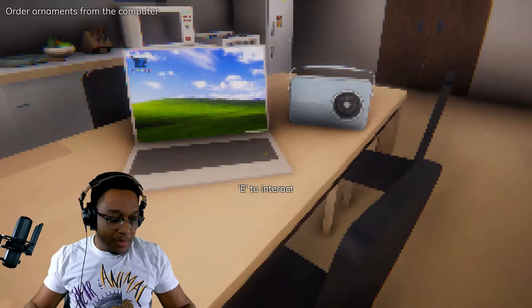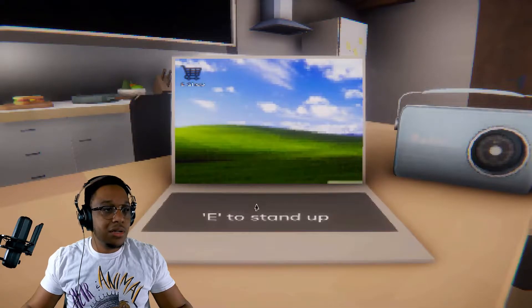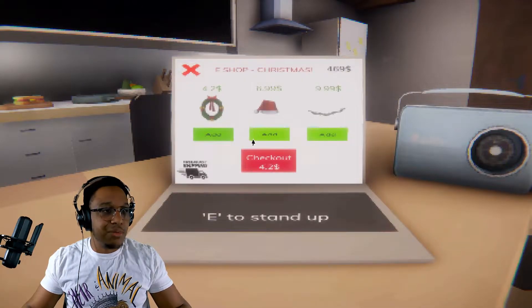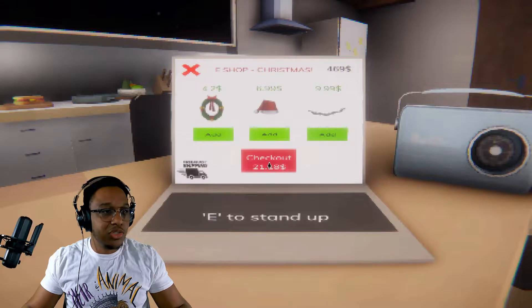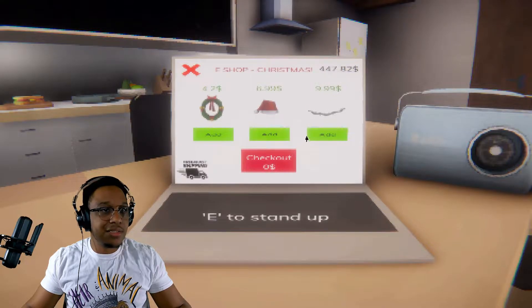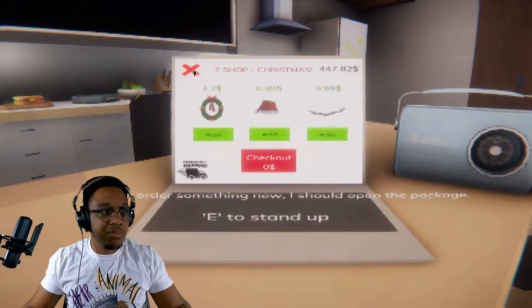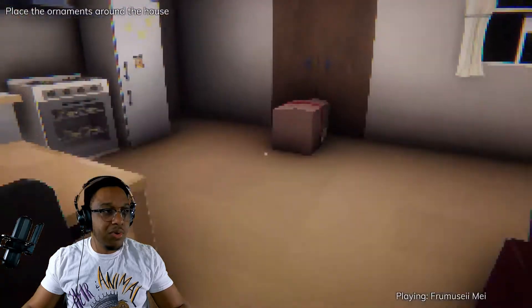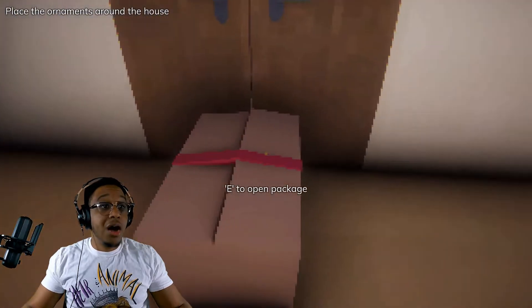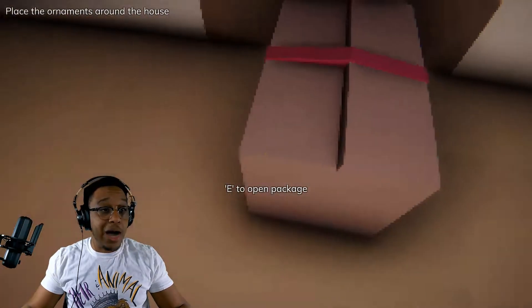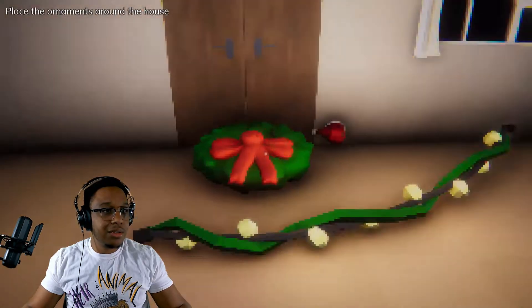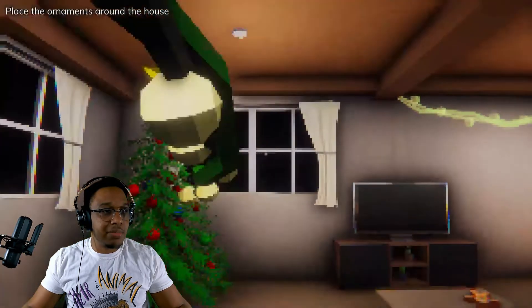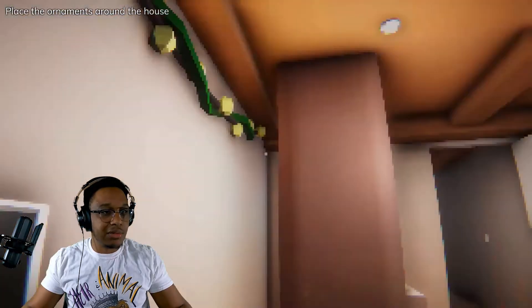Let's order. This is kind of loud but whatever, order order order. Can I order more? Before I order something new I should open the package. Oh that's loud in my ears. Is that a box? Pick up, oh okay I gotta pick it up separately. Here we go.